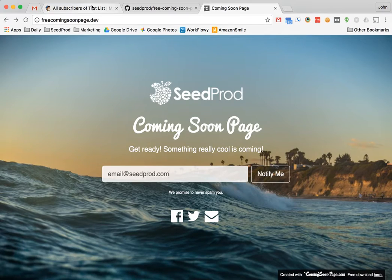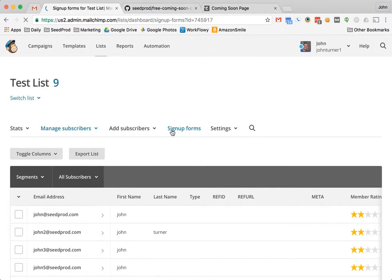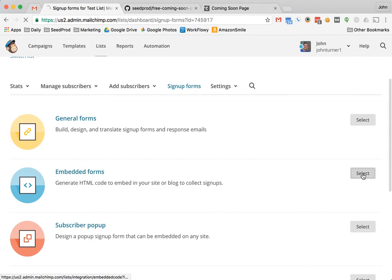So let's go to MailChimp and select our list and then we want to click on sign up forms. And from here we want to click on embeddable sign up forms, so we'll hit select.